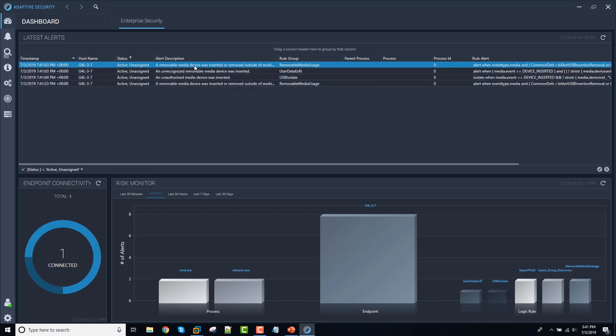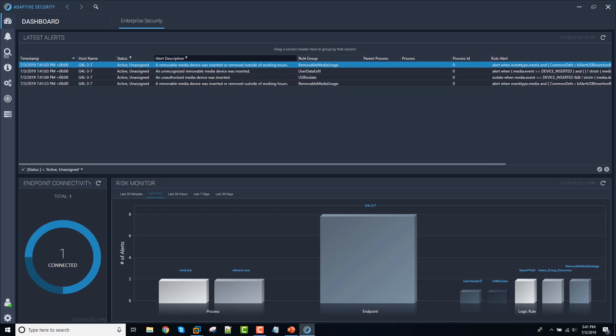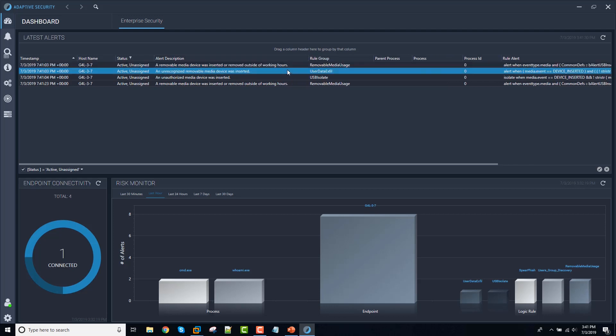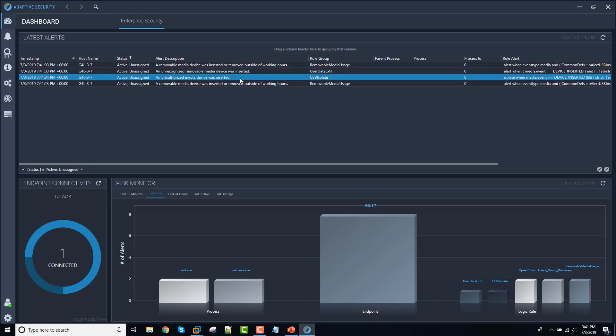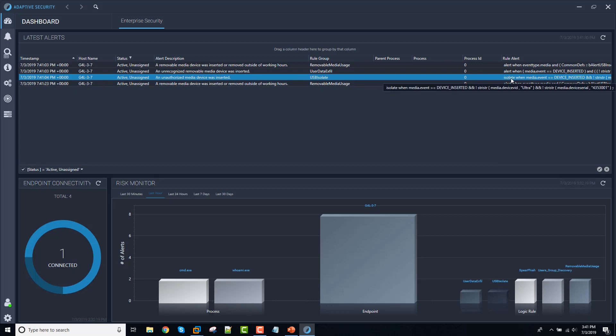We see that a removable media device was inserted or removed outside of working hours because we're tracking when the device is actually used. We just have a global alert saying that a device was inserted, an unauthorized device was inserted. And in this case, we're going to isolate that. Now we actually determined that it was unauthorized based on two characteristics.